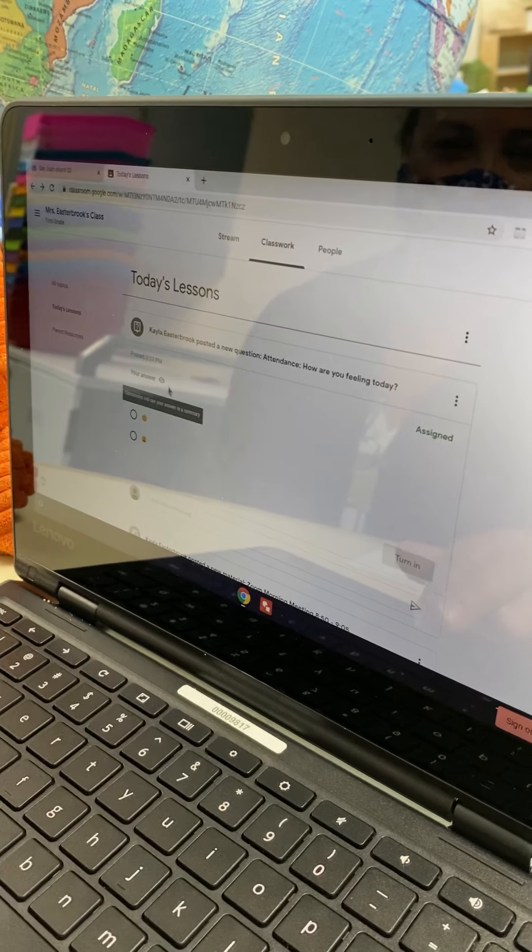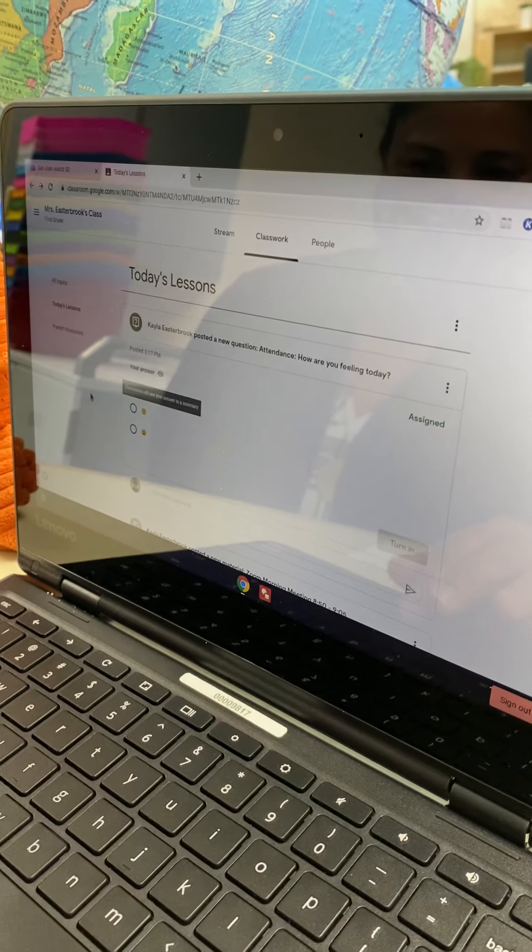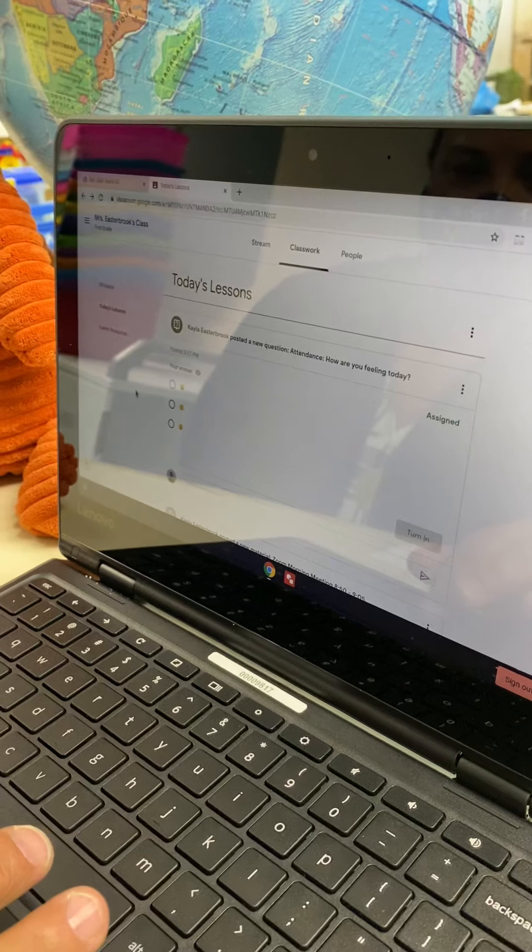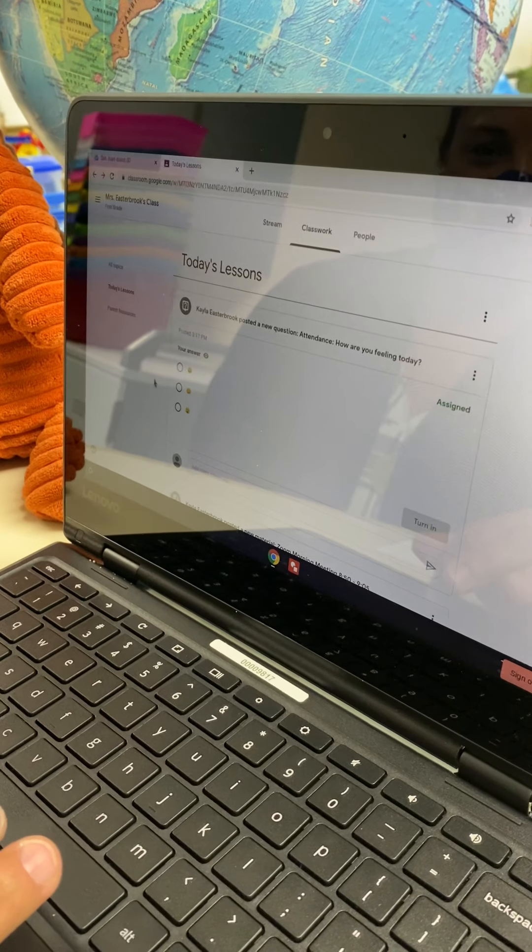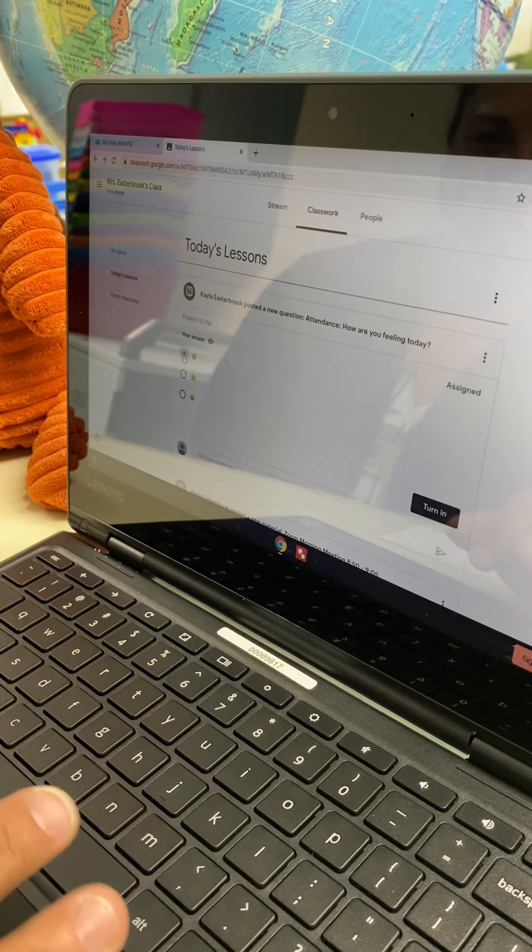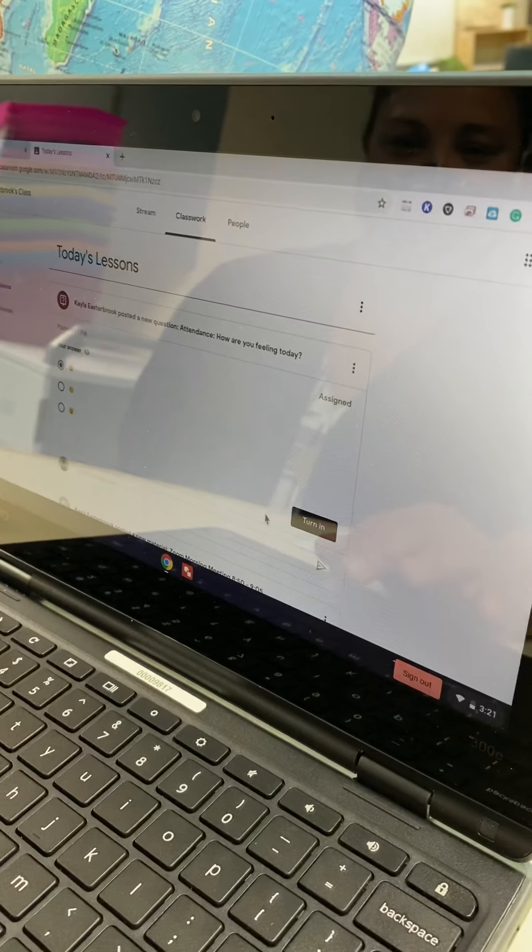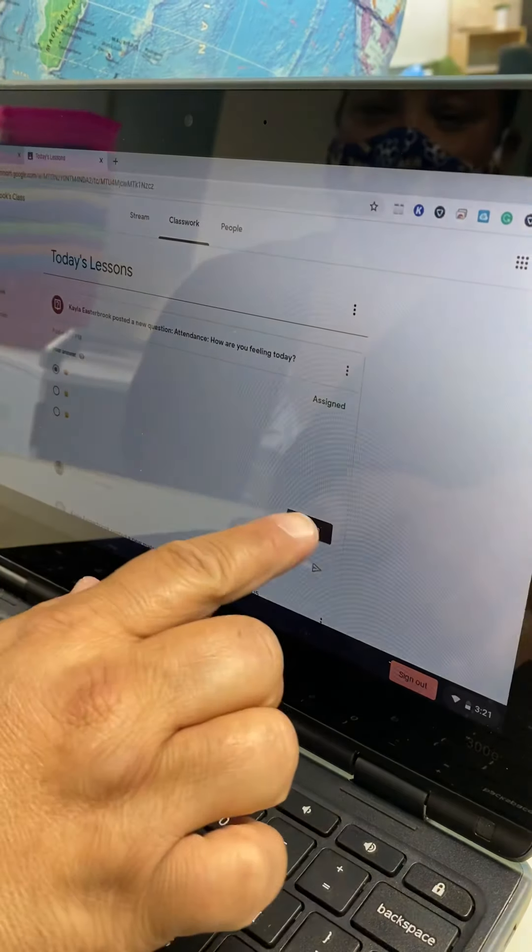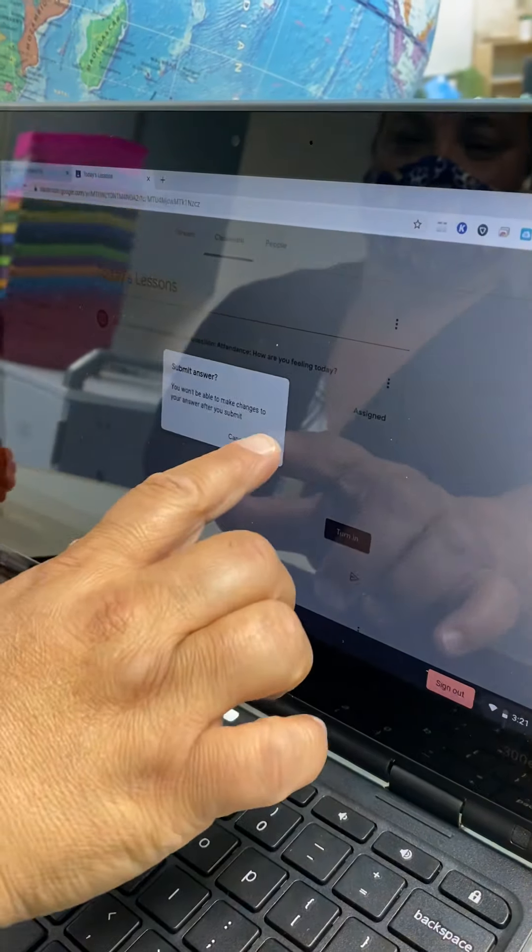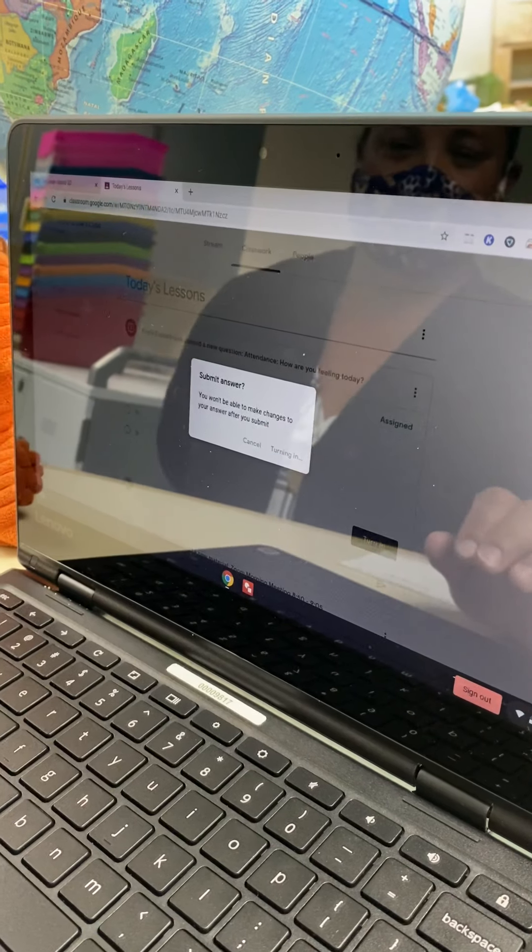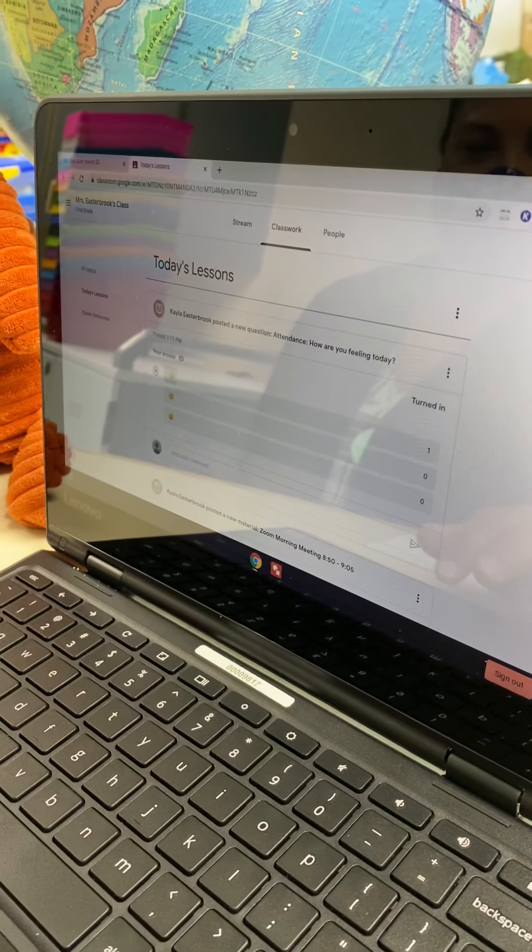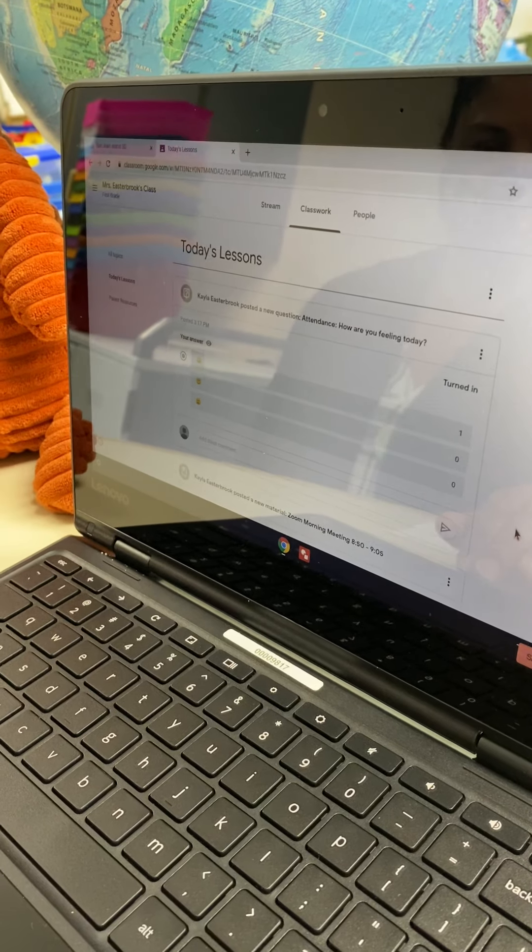There's a little question mark and that's our daily attendance question. So really important, first thing you do, answer the daily attendance question and hit that turn in button. So go ahead and confirm and turn in that button so we know that you're on there, that you've logged in, you're ready to go.